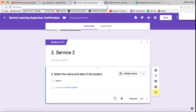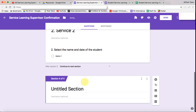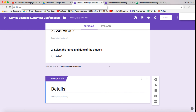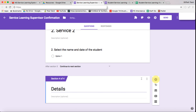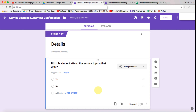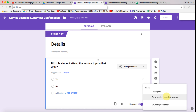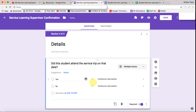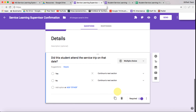So that's the two service areas. We're now going to create another section — let's call this 'Details' — and add a question: did the student attend that service trip? We want two options: yes and no. We also make it a required question and we want to go to section based on answer.